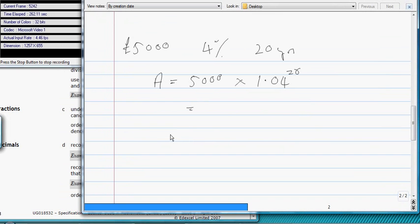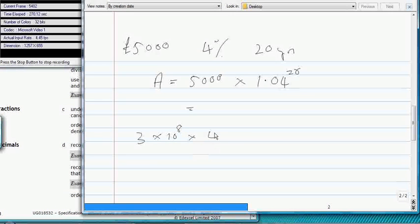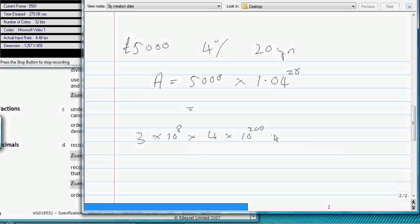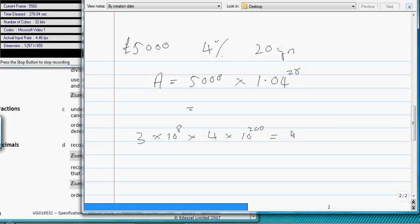Now we've got standard index form. Suppose you had this: 3 times 10 to the power of 8 multiplied by 4 times 10 to the power of, let's say, 200. Now you might be tempted to cheat, but most calculators probably wouldn't handle that, so you'd have to go back to brain power.